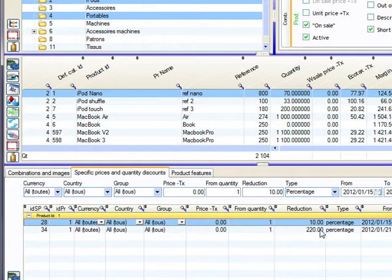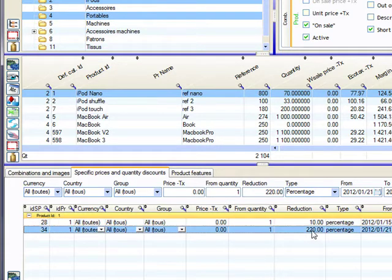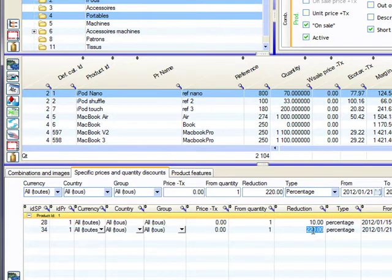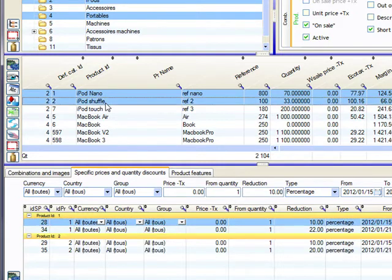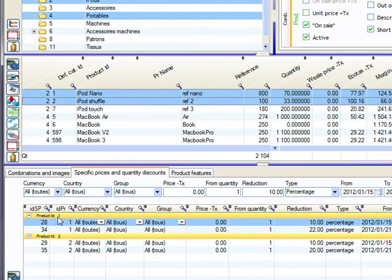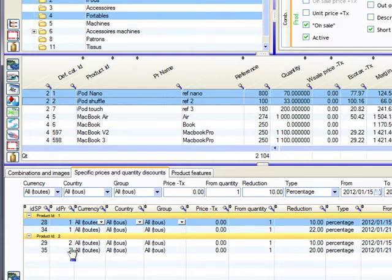So the change here is applied. Oh sorry, put 20. It's a bit too much. So 22%. The 22% is applied now only to iPod Nano. Let's check it. I'm selecting a second product here. You can see 22% for the iPod product number one, and then 20% still for the shuffle product number two.